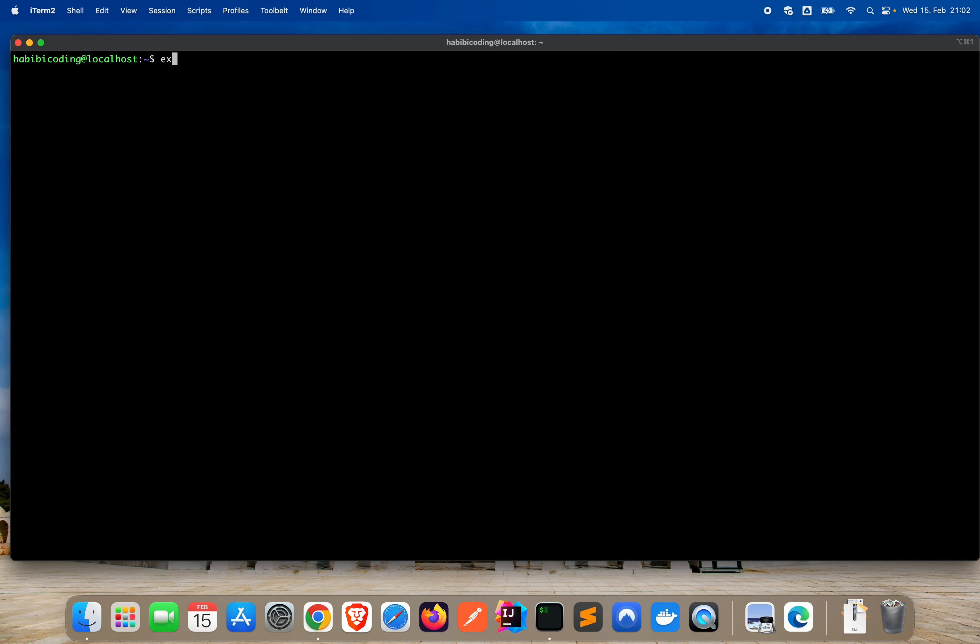As you can see, we are now habibi coding here. And we can also, when we connect to the instance, connect directly to habibi coding. We don't have to use the switch user. What I'm showing you right now is: type exit. Exit. And remember, we logged on first with root. That's why we exited from habibi coding. We are now again root. Say again exit. Now our connection is closed. Clear.